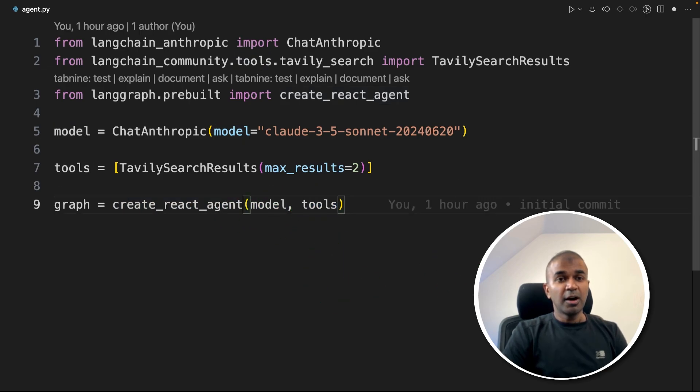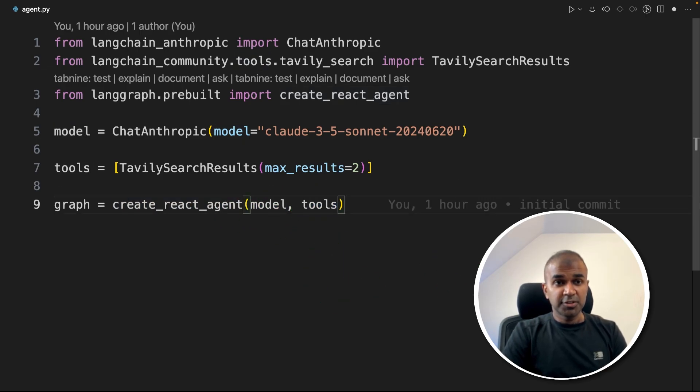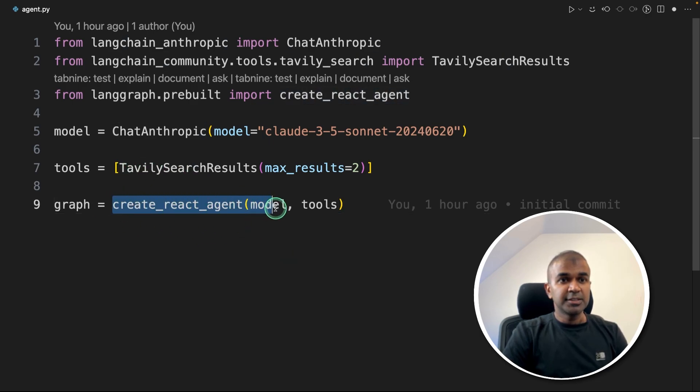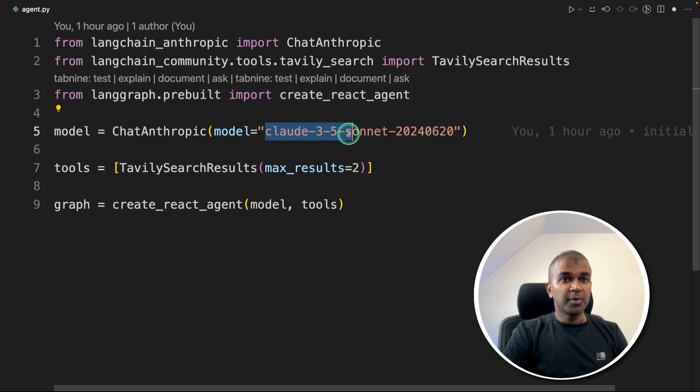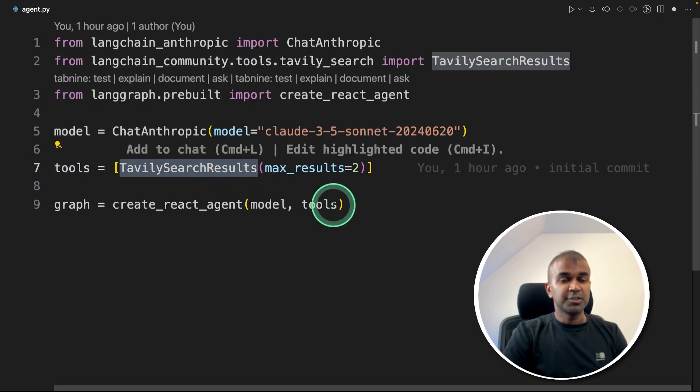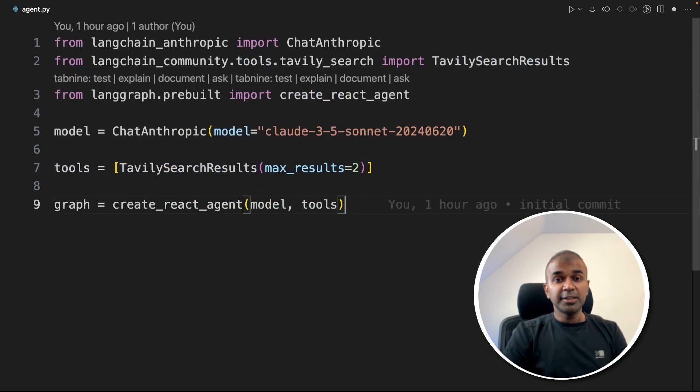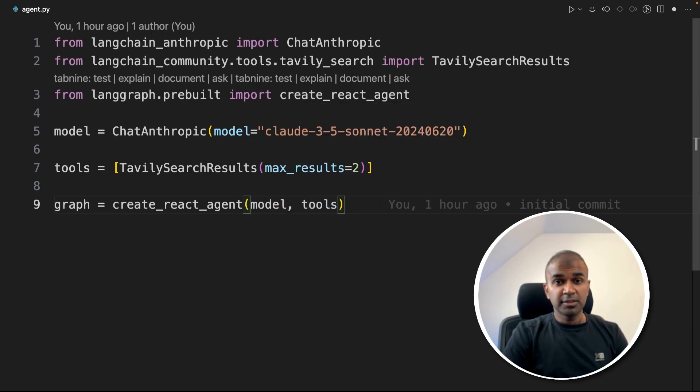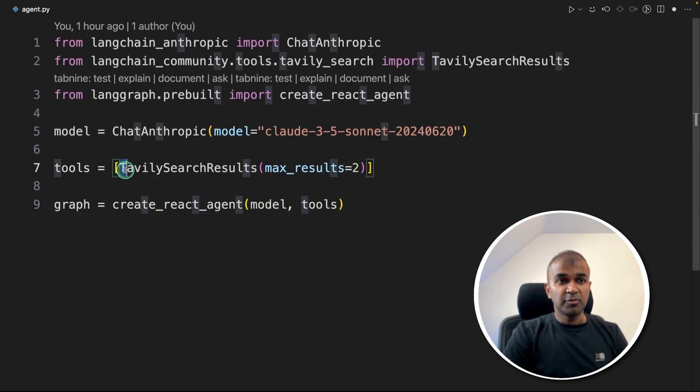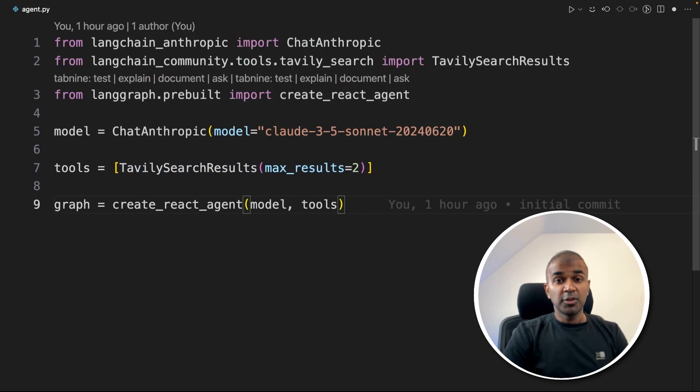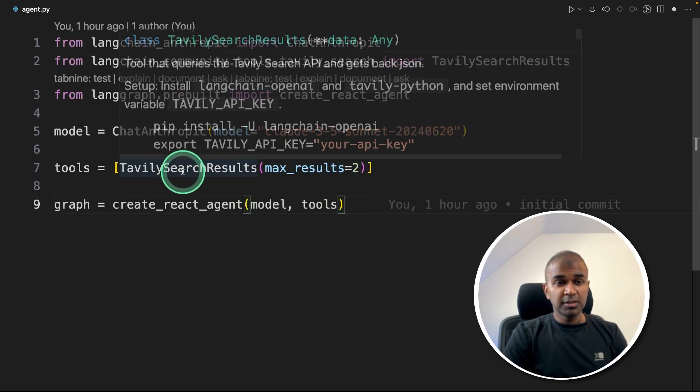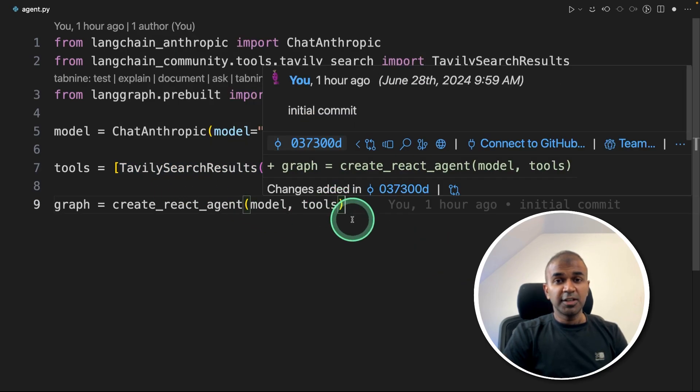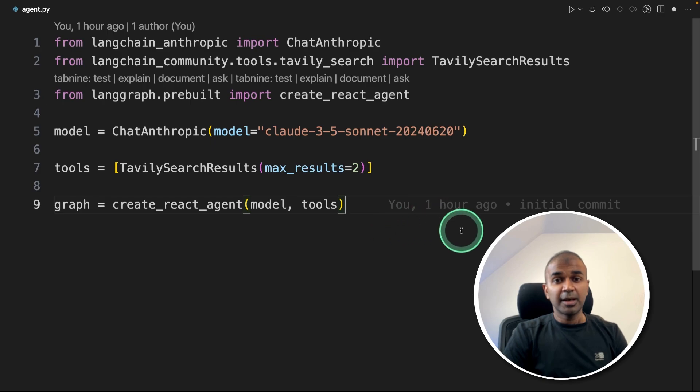So our application is very simple just for us to test. So this consists of only one agent. So this agent is using Claude 3.5 model and it's using a tool called Tavily search tool. So anything you ask in regards to searching the internet, this is able to return the results based on the returned results from Tavily. So if you don't know, Tavily is a search engine specifically for integrating it in AI application.